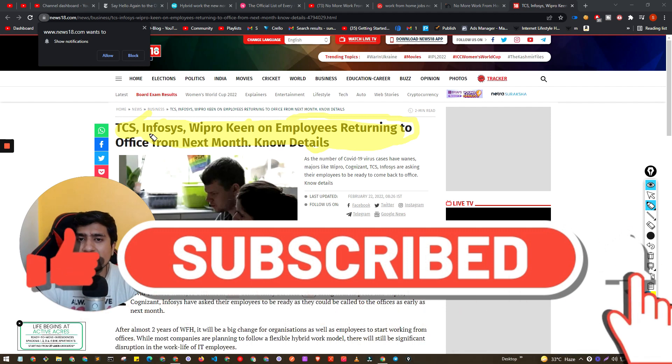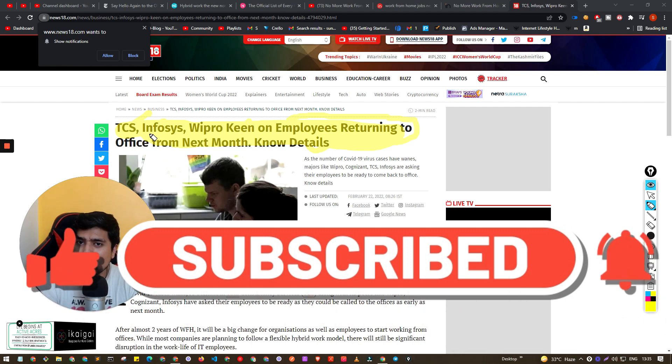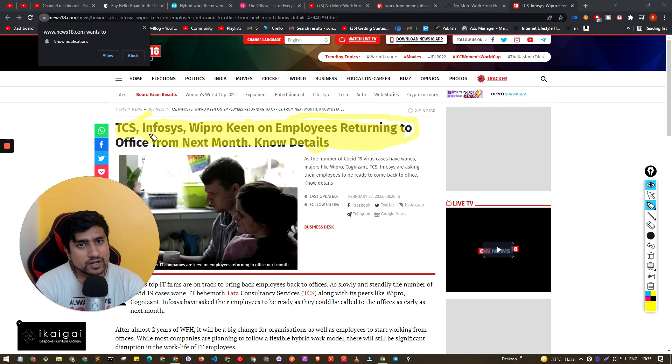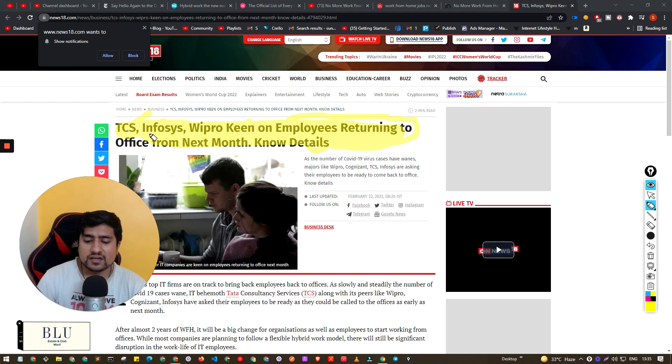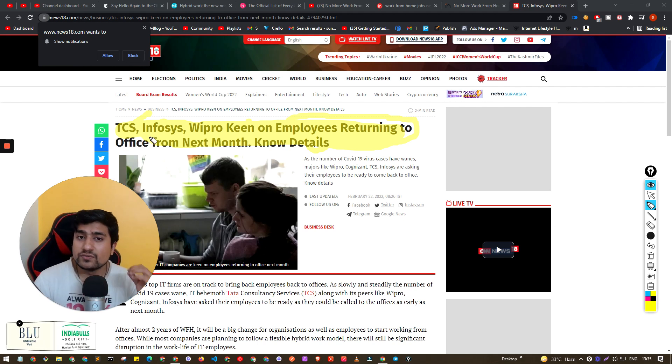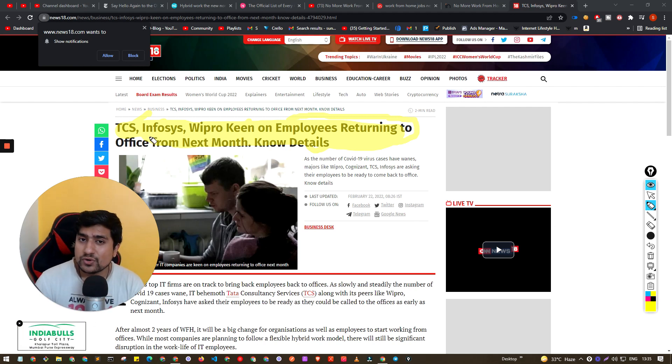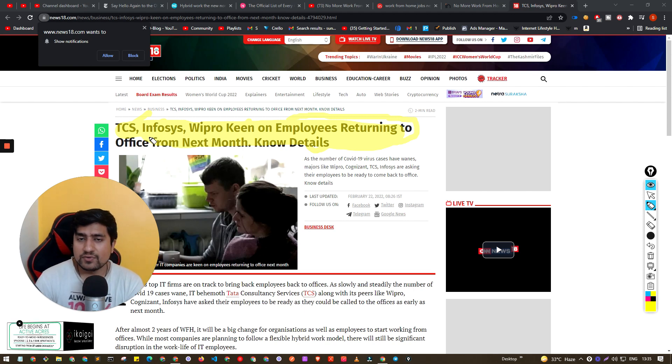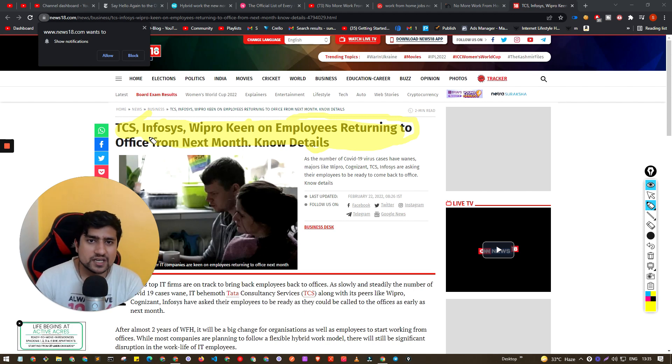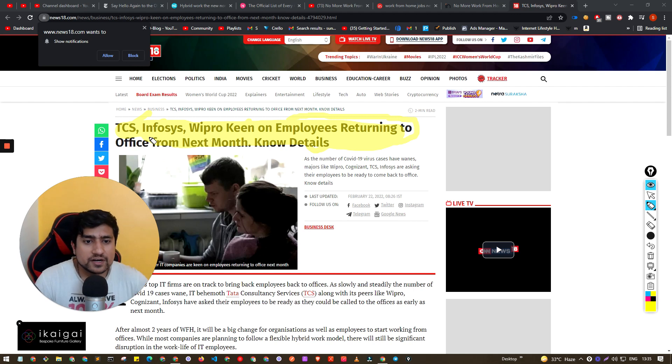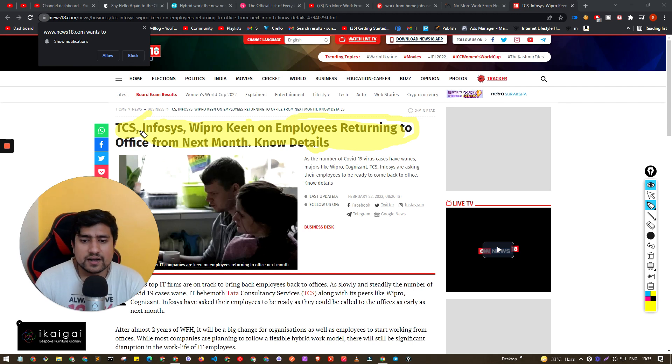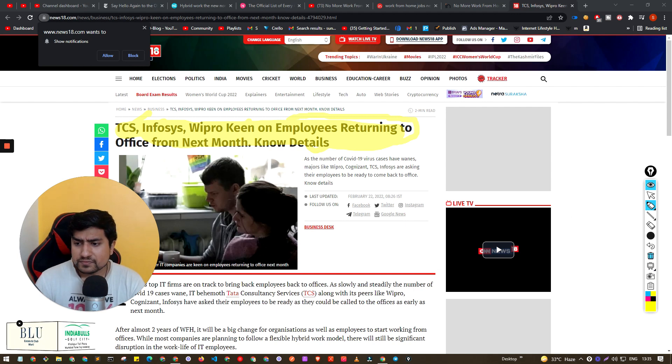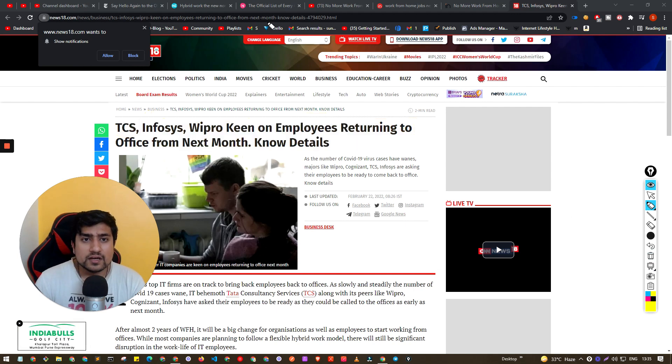It basically means startups will start calling out because other startups follow the same trend. So now you will see in 2022, probably mid and around right now, lots of companies have already started it. Even our company has already started calling all the employees to join.